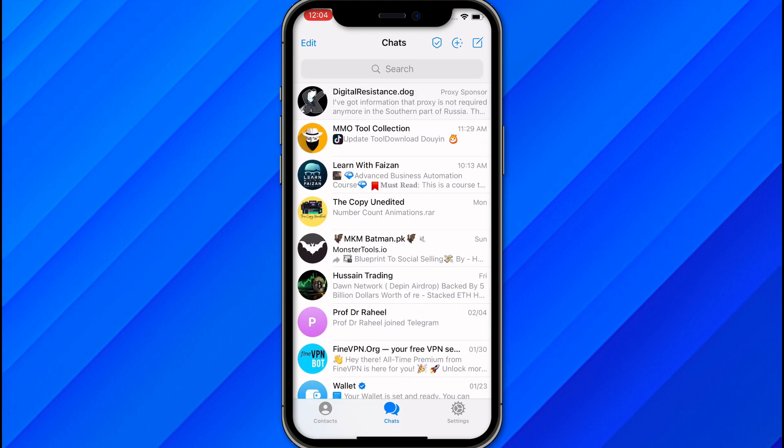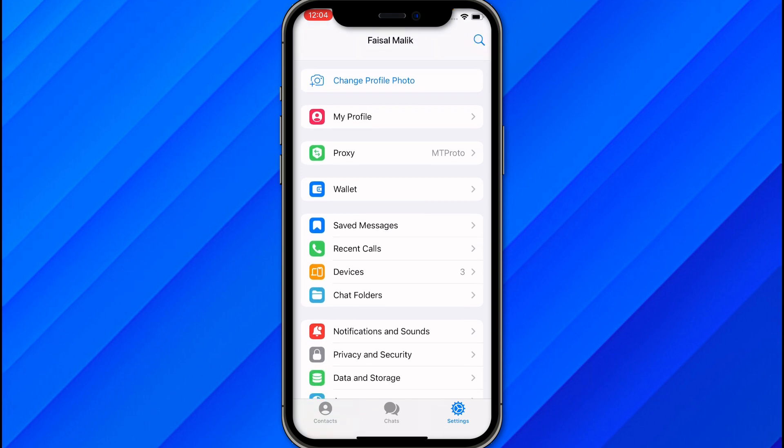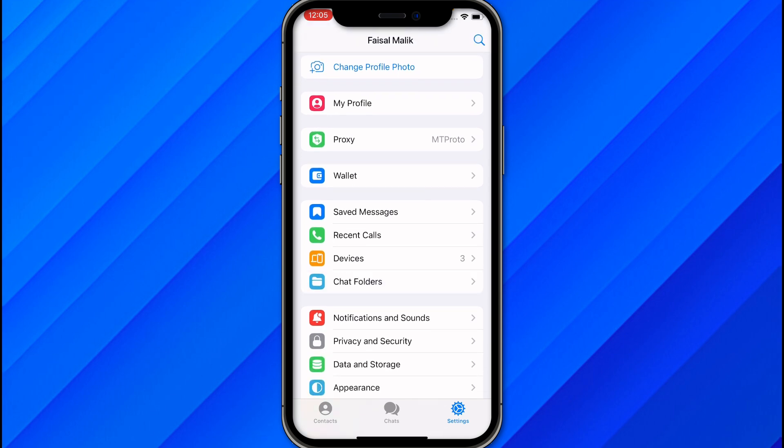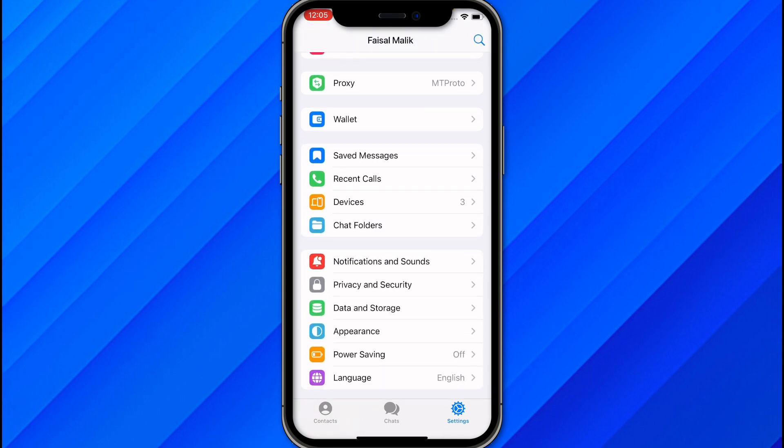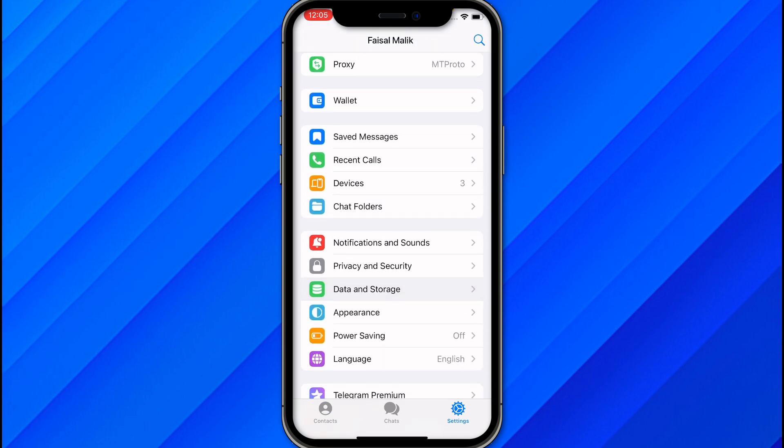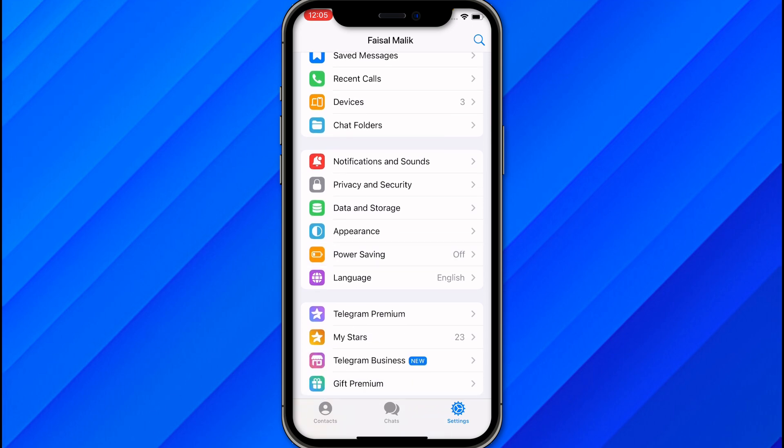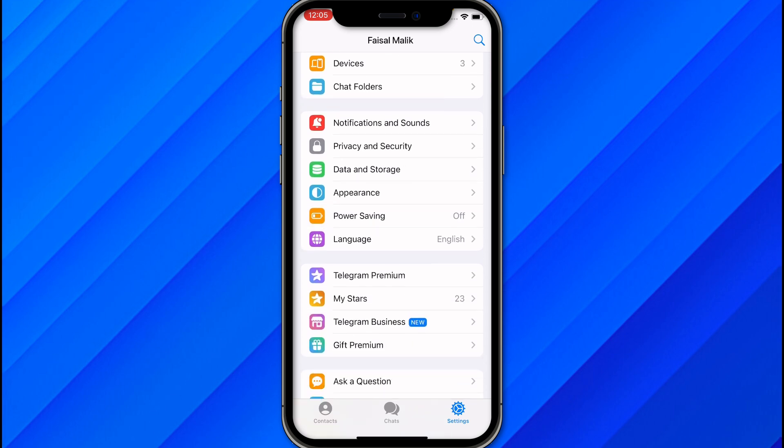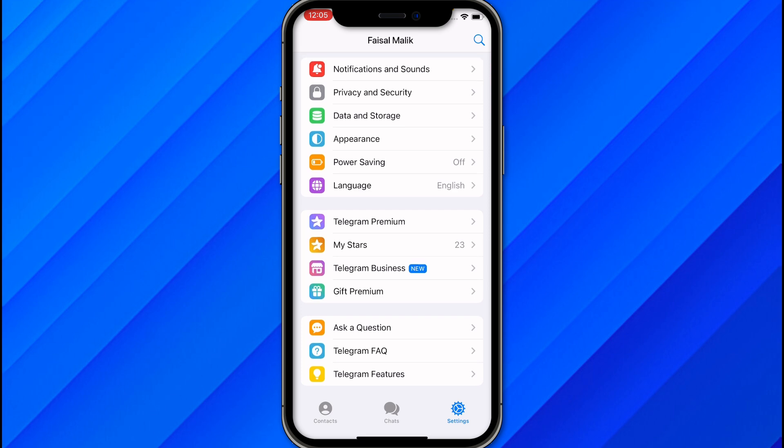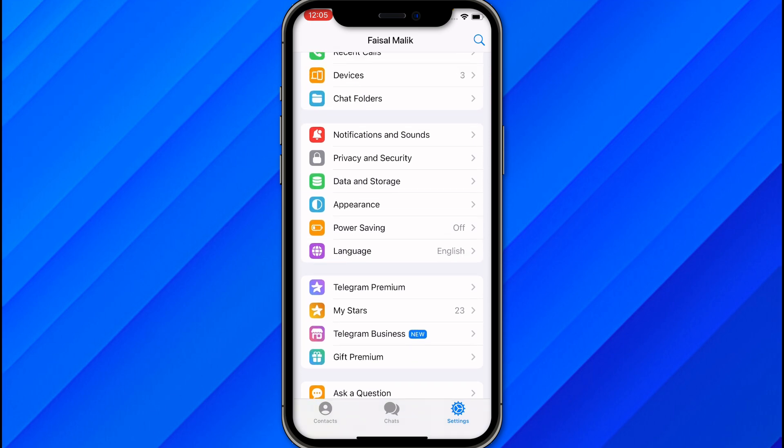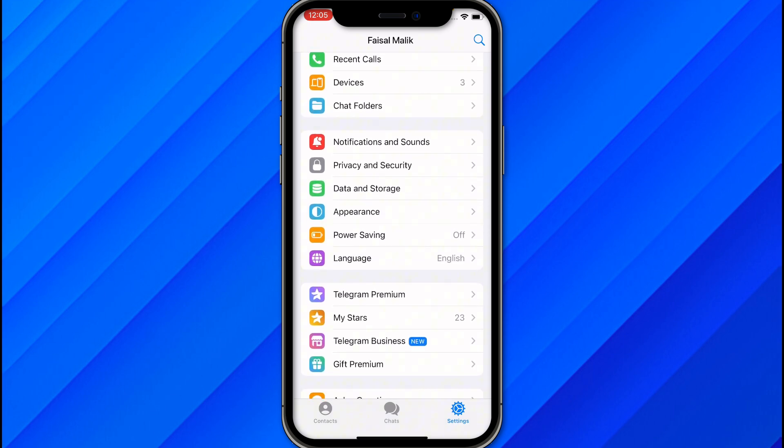Once you are logged in, just open the app and let it connect. Once it connected, you will see contacts, chat, and the settings option. Make sure to go to the settings option and from here you will see multiple options like profile, proxy, wallet, saved, devices, chats, notifications, privacy, and the premium option.